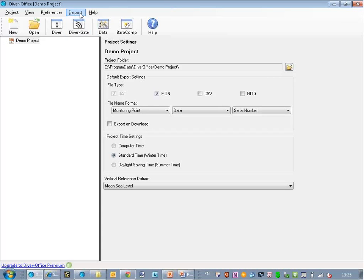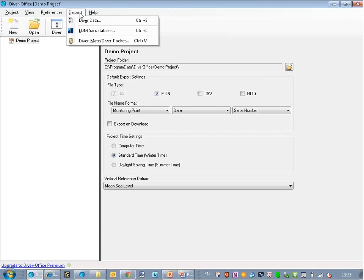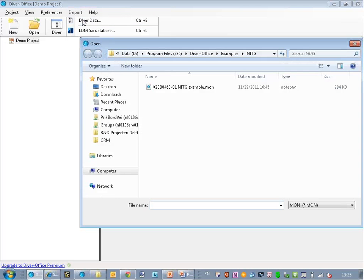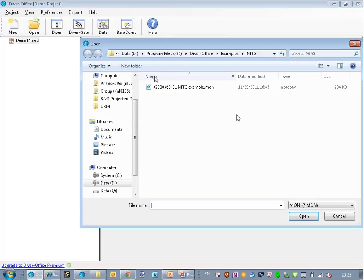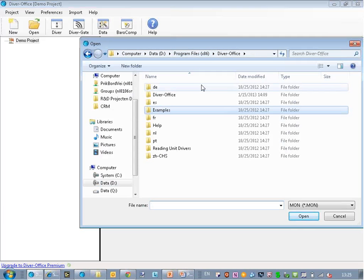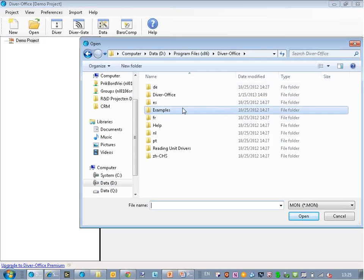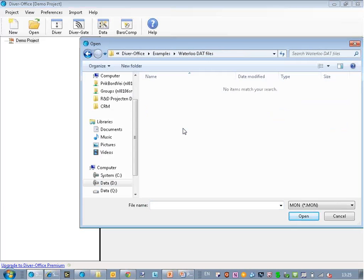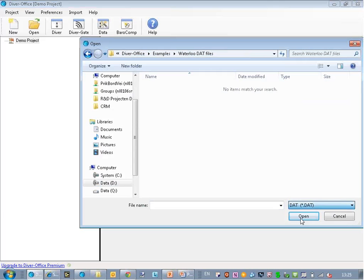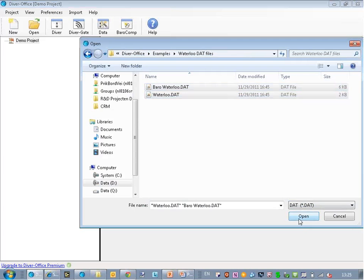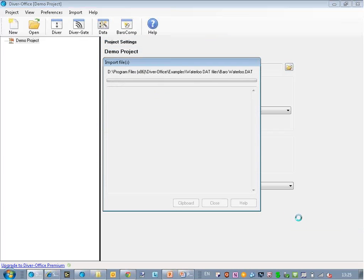So first I'm going to import some example data. When you install Diaprofis, this data is automatically installed. It is in the Diaprofis program folder under the examples. In this case I go for the Waterloo data set, and I open those two files.